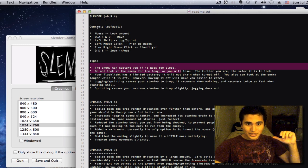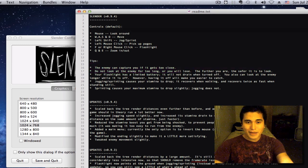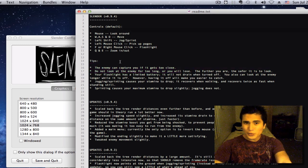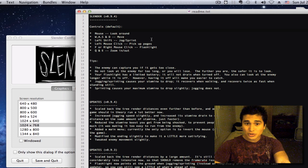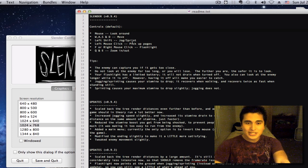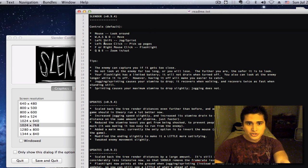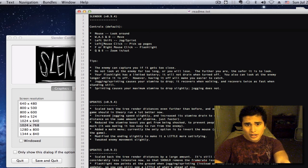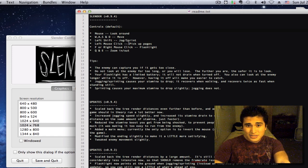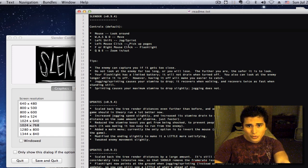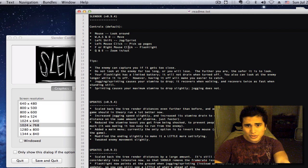Now, the controls. Mouse to look around, W-A-S-D to move. Left shift is jog. Left mouse click is pick up pages. F or right mouse for flashlight.